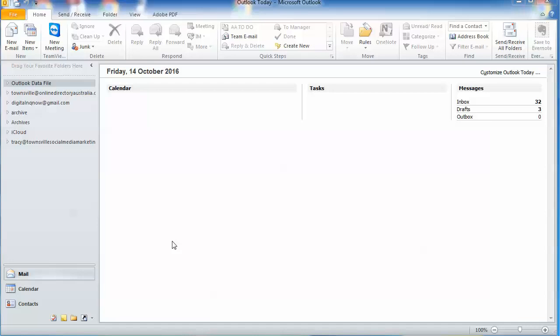One question I'm asked after I've set a client up with their website and email hosting is how to receive their emails into Outlook. There is a simple way: just go into Outlook, click on File, and add account.